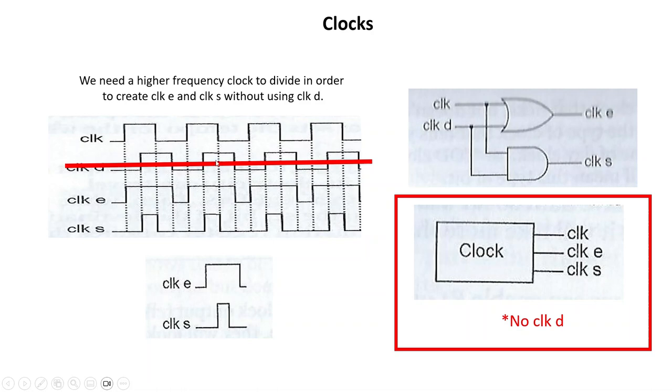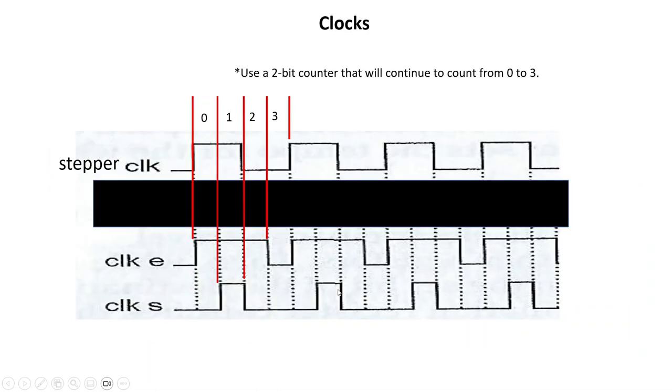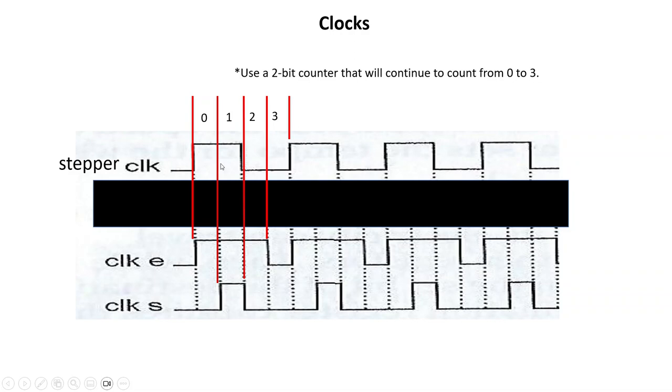I chose to just forget about clock D, use a higher frequency clock, and create a two-bit counter that will continue to count from zero to three. During the values we can just tell the stepper clock that when the value of the counter is zero and one we want you high, otherwise you're going to be low.